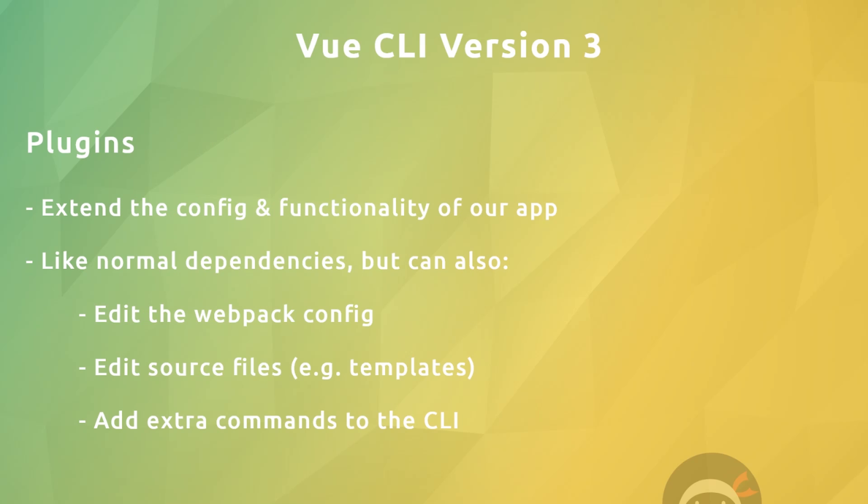This new plugin approach easily allows us to extend the functionality of our project setup at any point. For example, if we wanted to add Beautify to our project, we could easily add the Beautify plugin. Plugins are like dependencies, but they can also edit our webpack config file and source files, and they can add extra commands to the CLI. We'll see all of this later when we talk more about plugins.